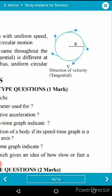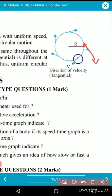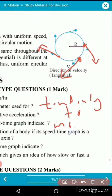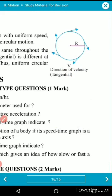In circular motion, the tangent drawn at any point on the path shows the velocity of the object at that point. Also, whenever an object moves in a circular path, it has a tendency to move outward due to centrifugal force, which acts outward from the circle.